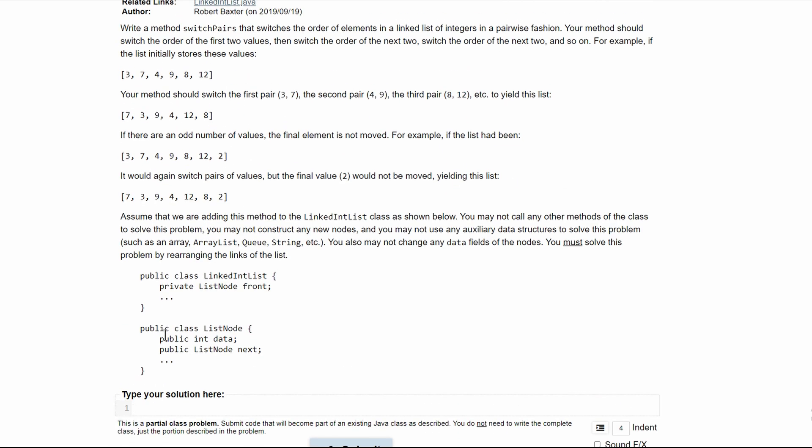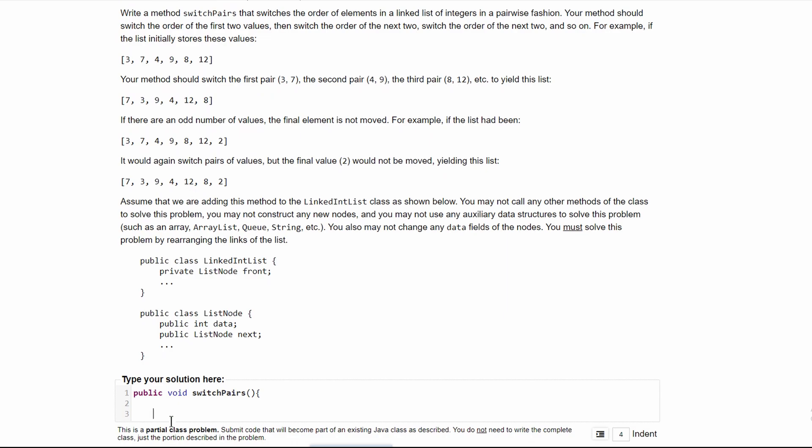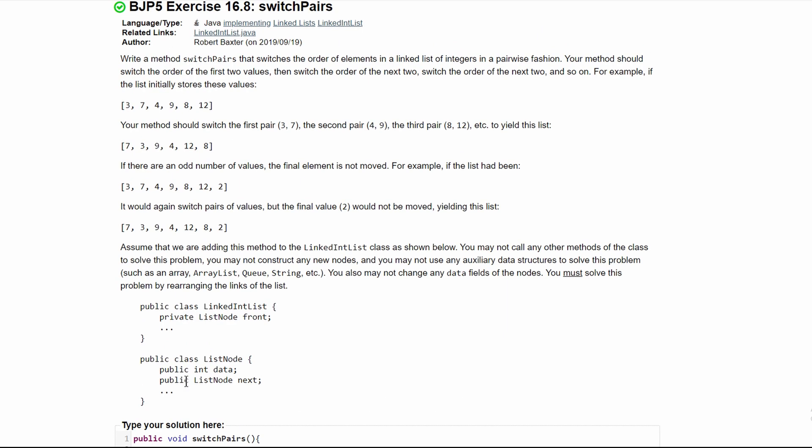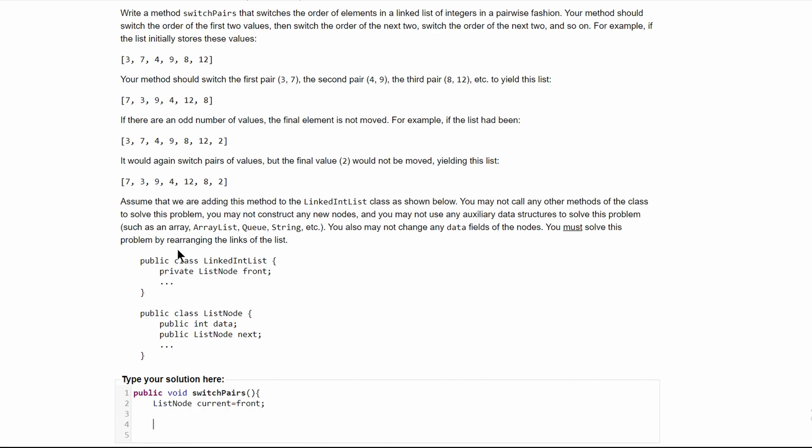To start this, we have to write a public void because it's not returning anything called SwitchPairs. After we have this written, we can make a new list node to look at our list. We're going to call it current and set it equal to the front. After we do this, we need to examine each of our elements.